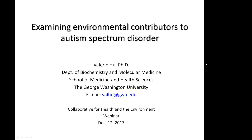For those of you who have called in on the phone, we have posted slides to accompany today's webinar on our website. You can download these by going to healthandenvironment.org. Please scroll to the bottom of the page and select today's webinar. On the webinar page is a link to the slides.